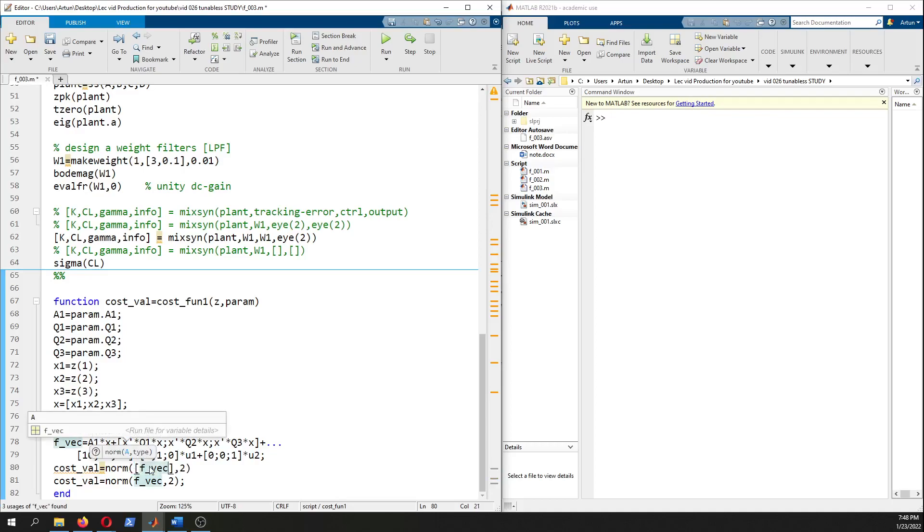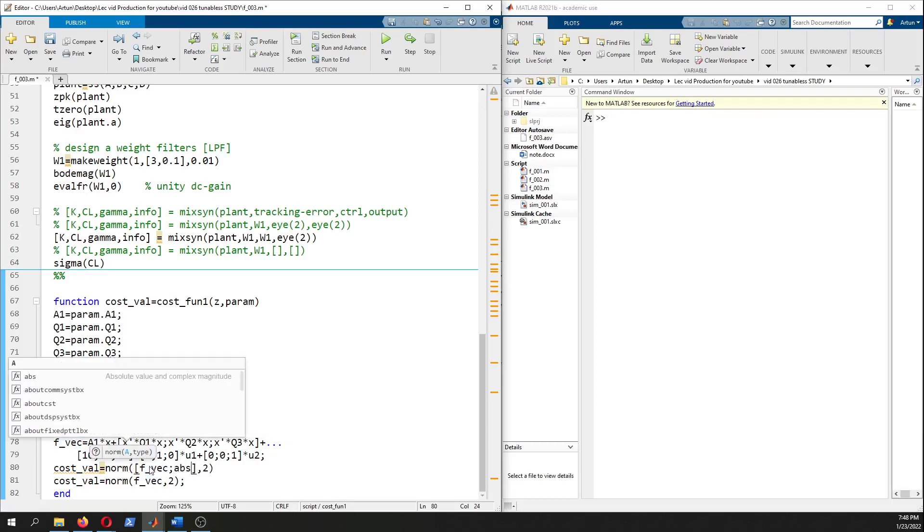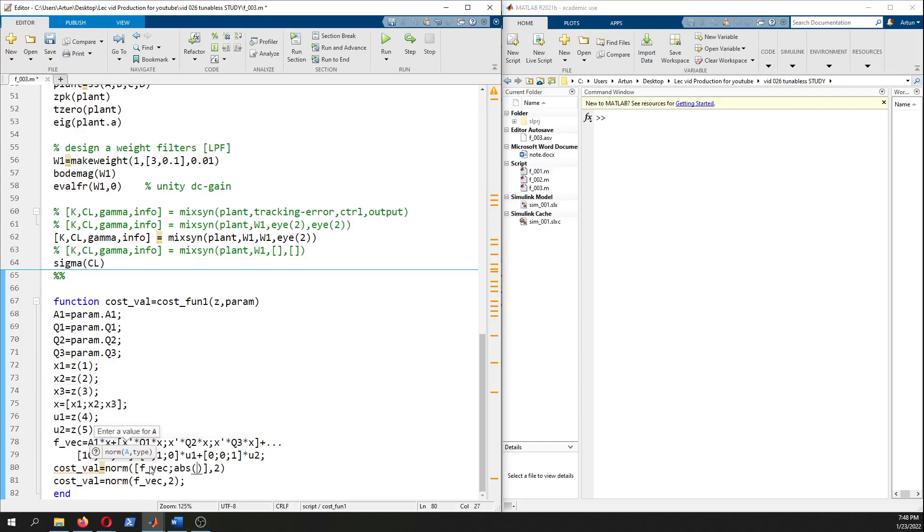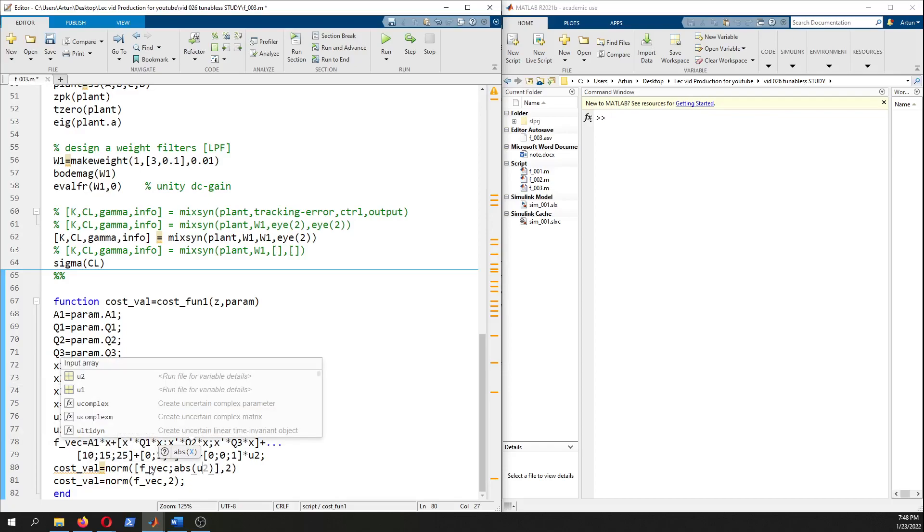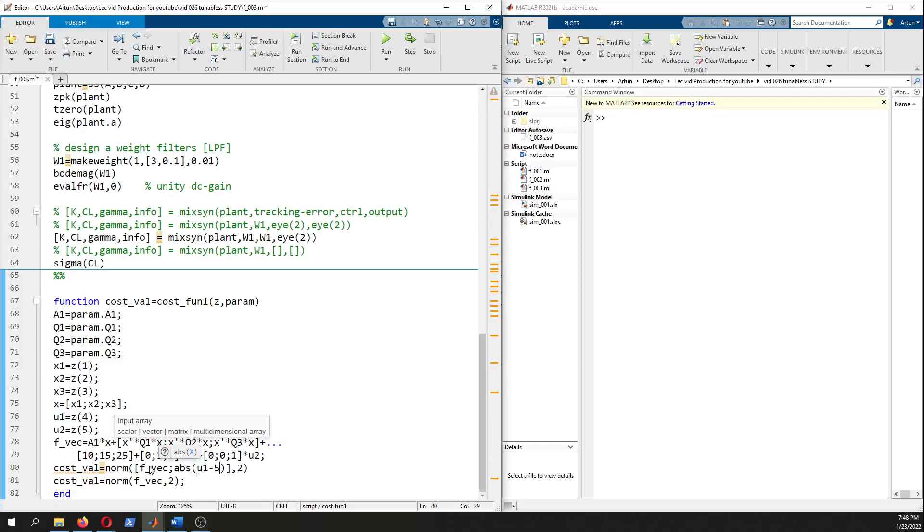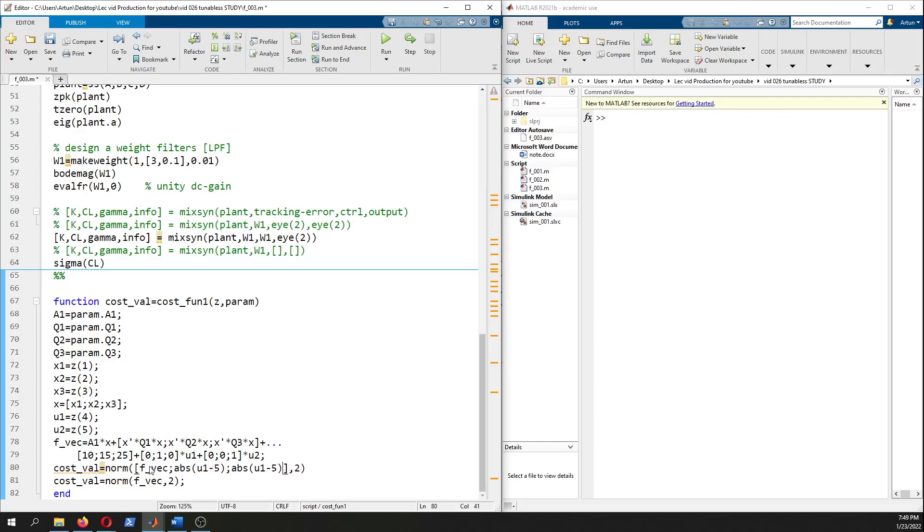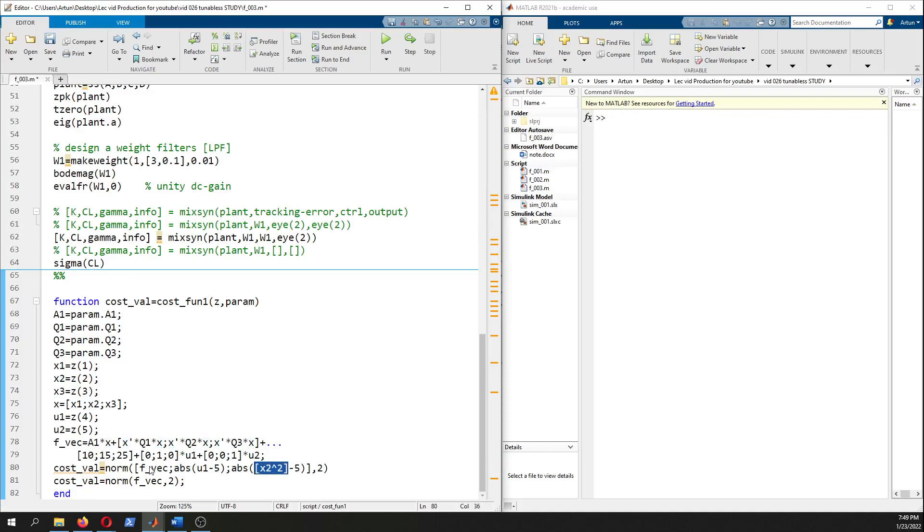We could do something like this for example: absolute value of u1 minus five - we want u1 to be close to five. Maybe y2, and y2 is given for our imaginary system as x2 square, and we want it to be close to 15 for example. Don't forget to take the absolute value of it.